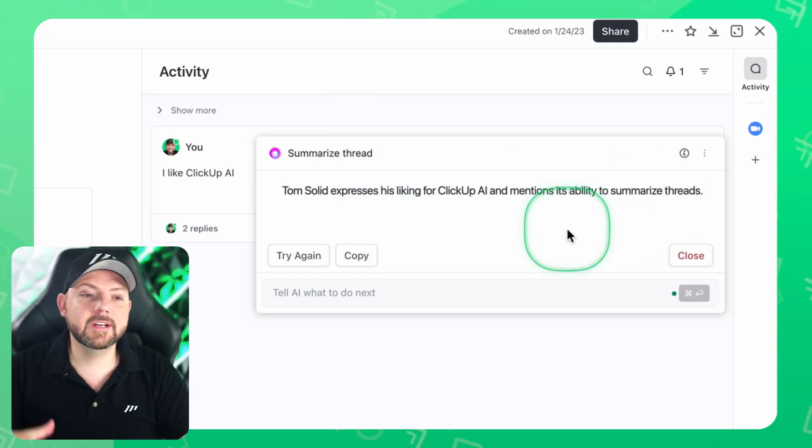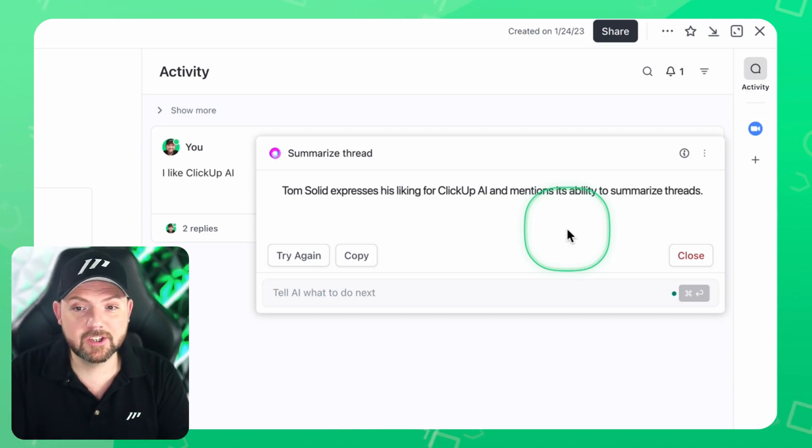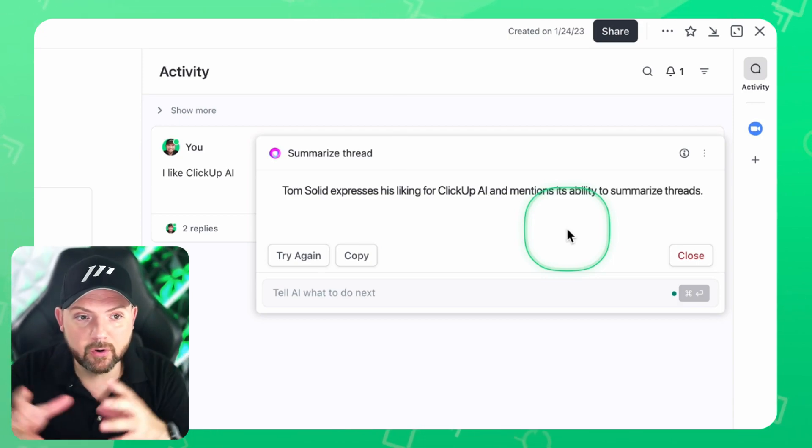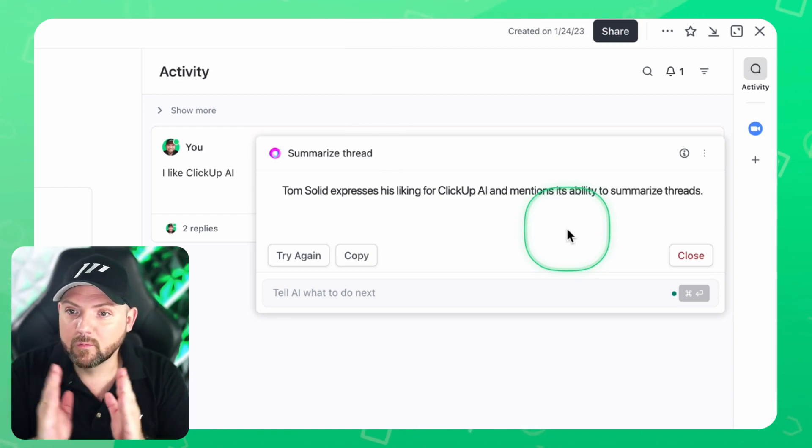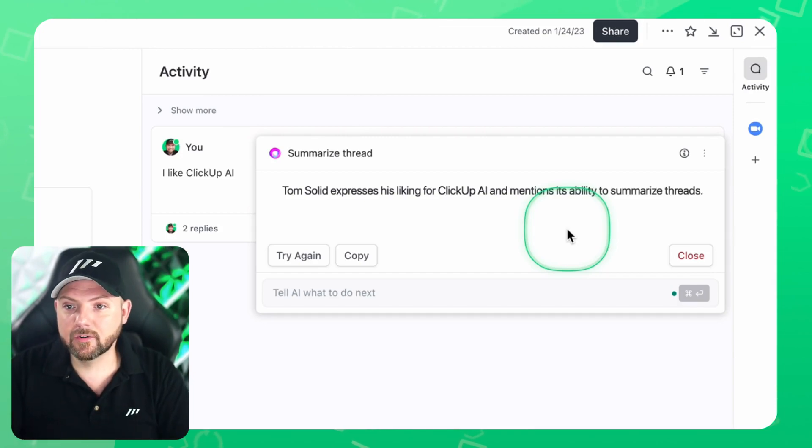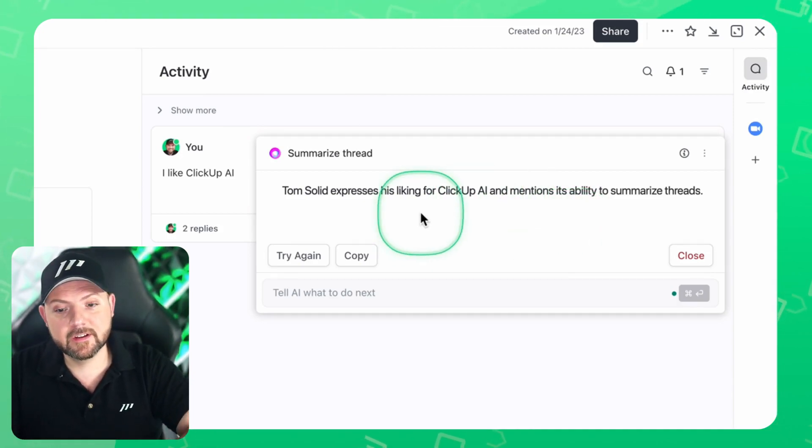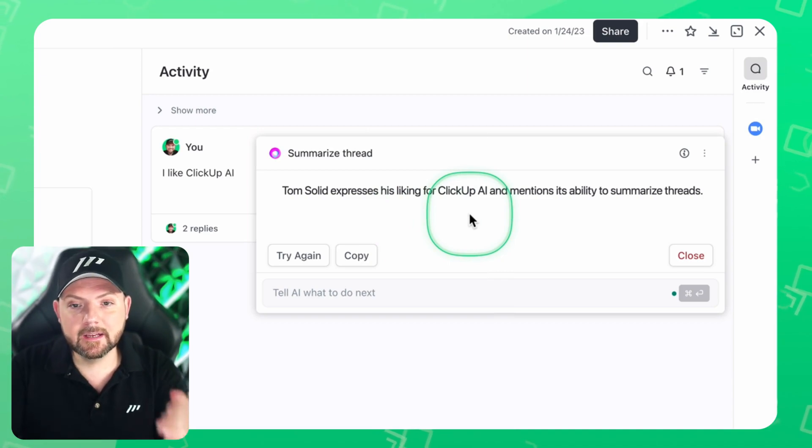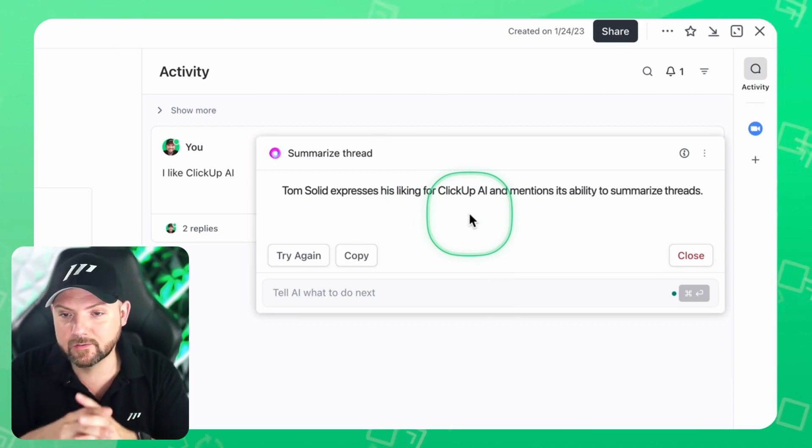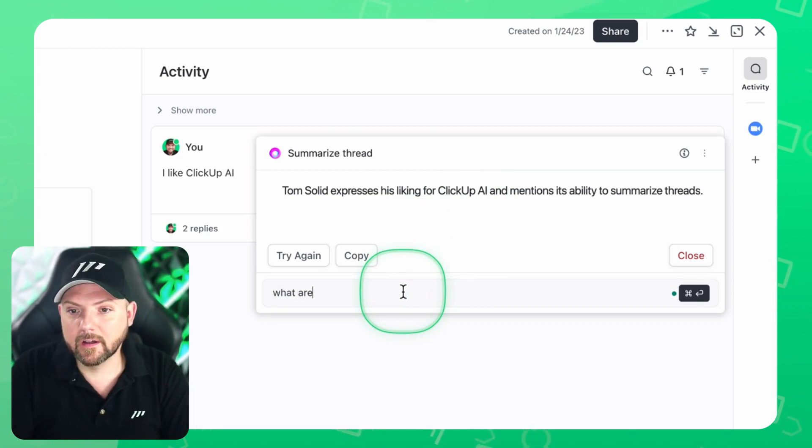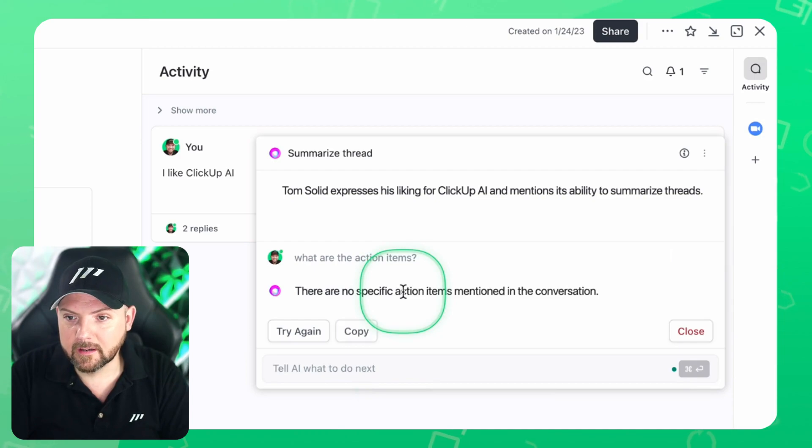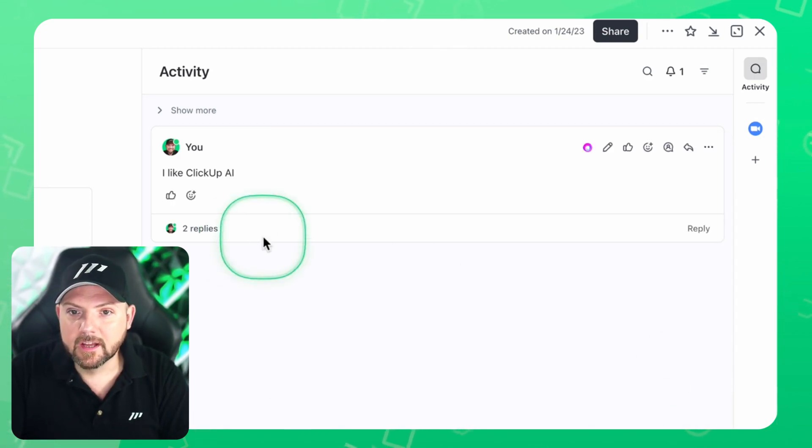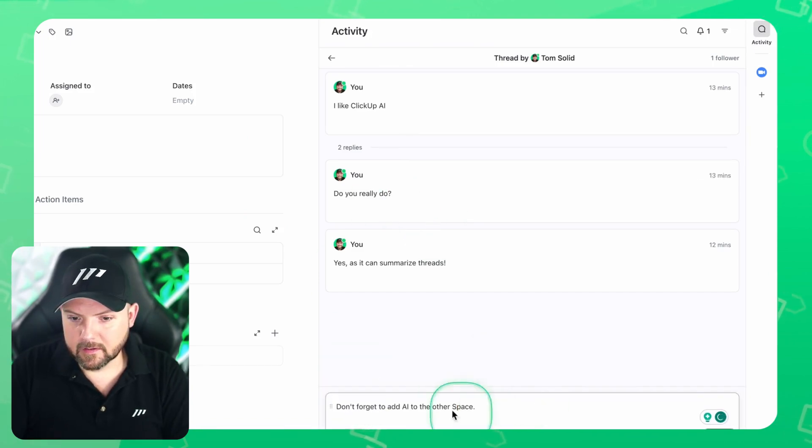This is really useful. It goes in the direction of what I just mentioned about summarizing the task and the subtasks and the overall discussions in there. Here we see now the summary of this individual thread. And this is already very useful, especially if there is a long back and forth and you come in as a new team member to this task. This is really helpful. And then you can even say, what are the action items? So you can work on this summary.